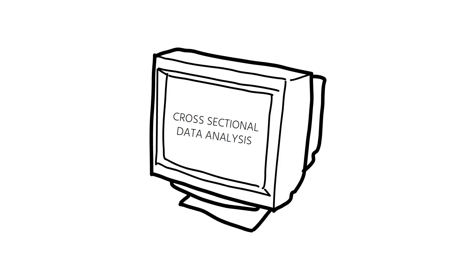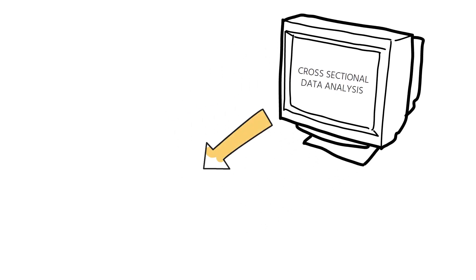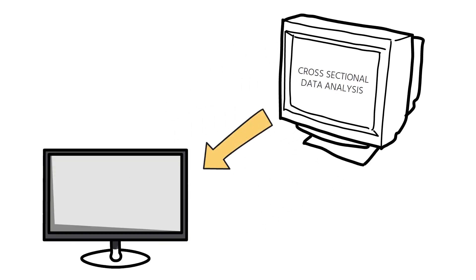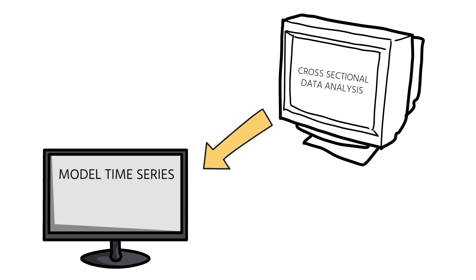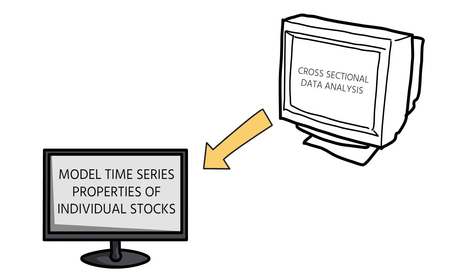Machine learning algorithms were first used for cross-sectional data analysis. While we now have algorithms that can model time series properties of individual stocks, machine learning has better applications than pure data modeling.